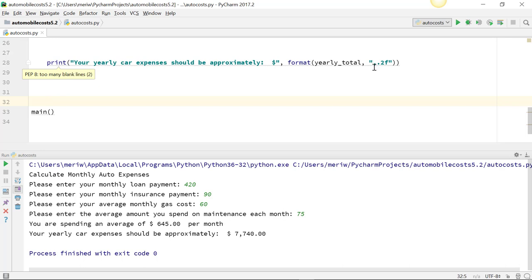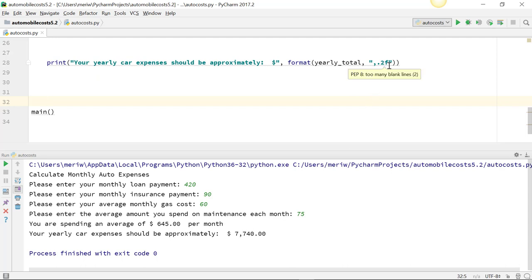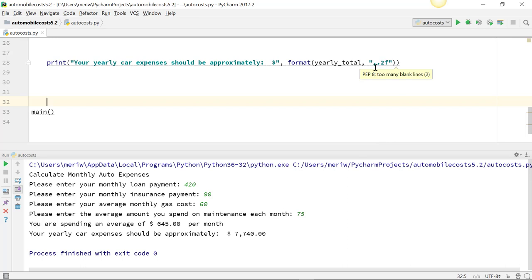For currency, the formatting pattern is going to be comma, which puts the commas at every three places point, where we're seeing here. We want it to only have two numbers to the right of the decimal point. So it's a float with two numbers after the decimal point, and it's using comma formatting.